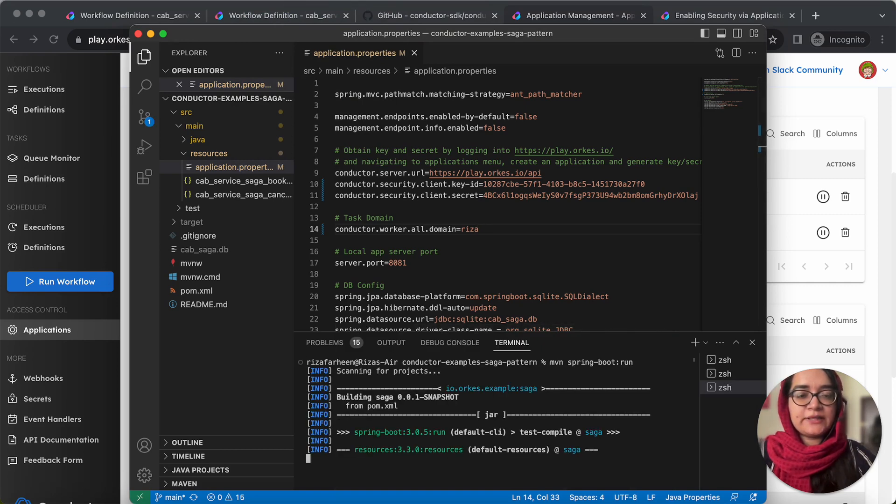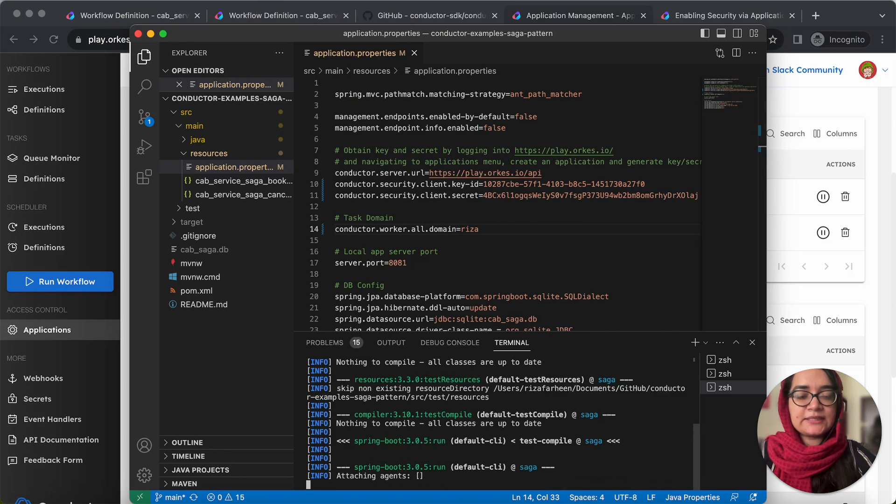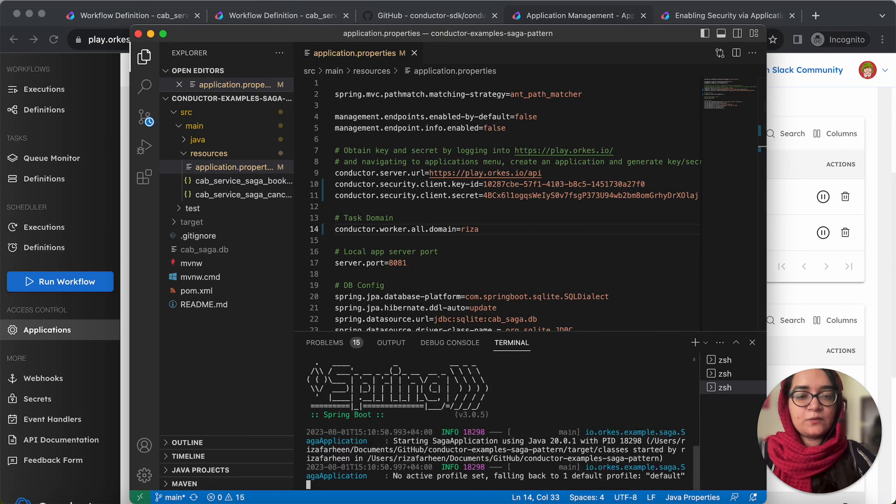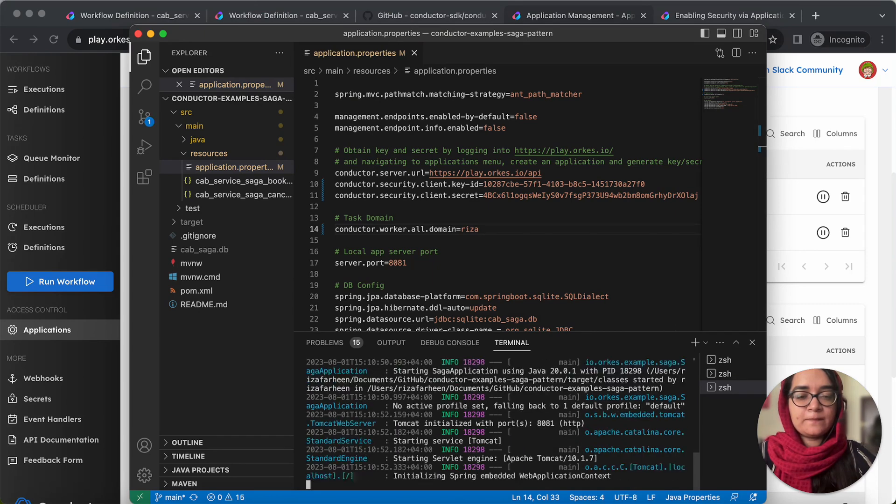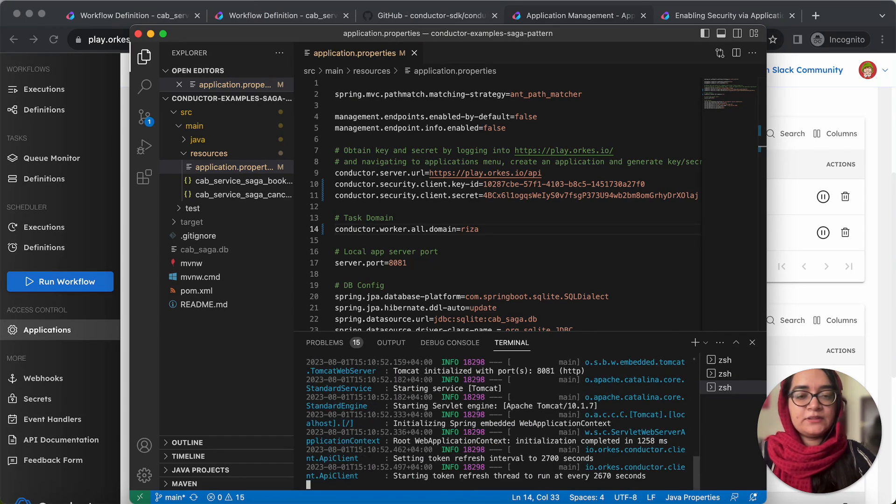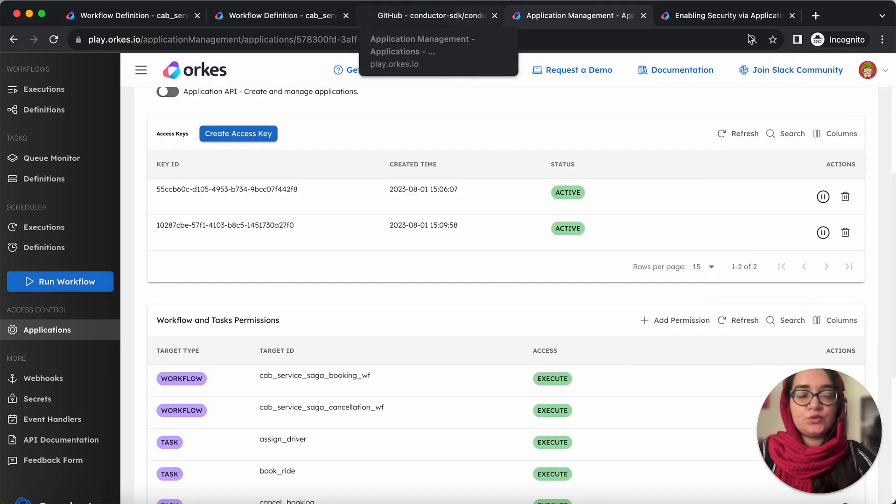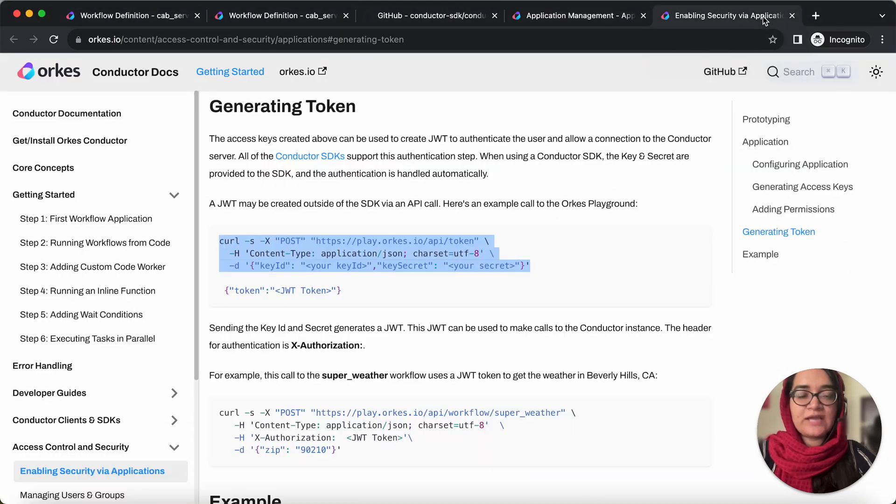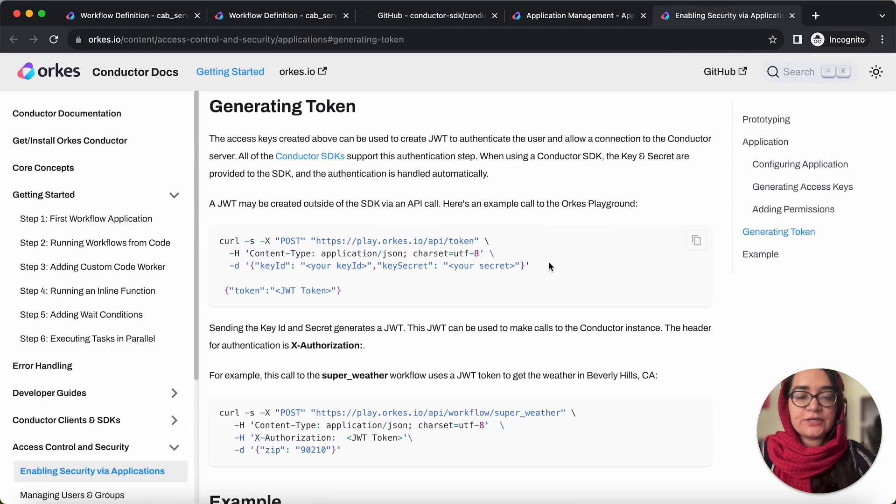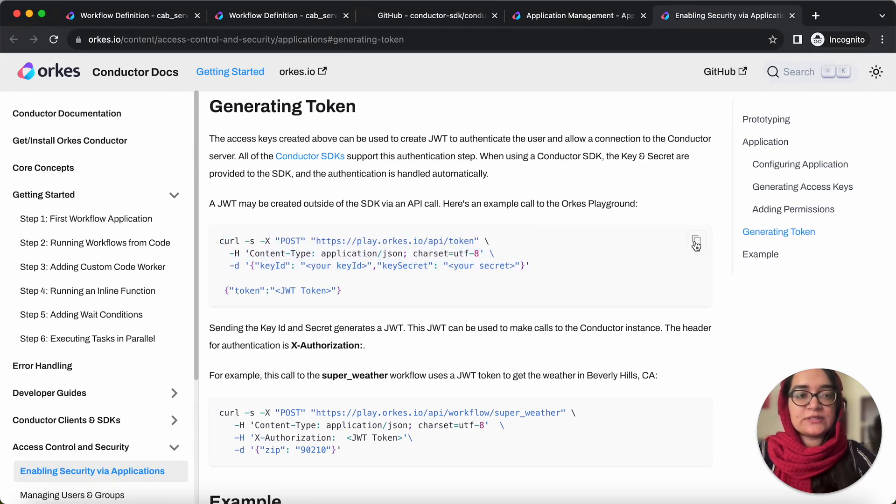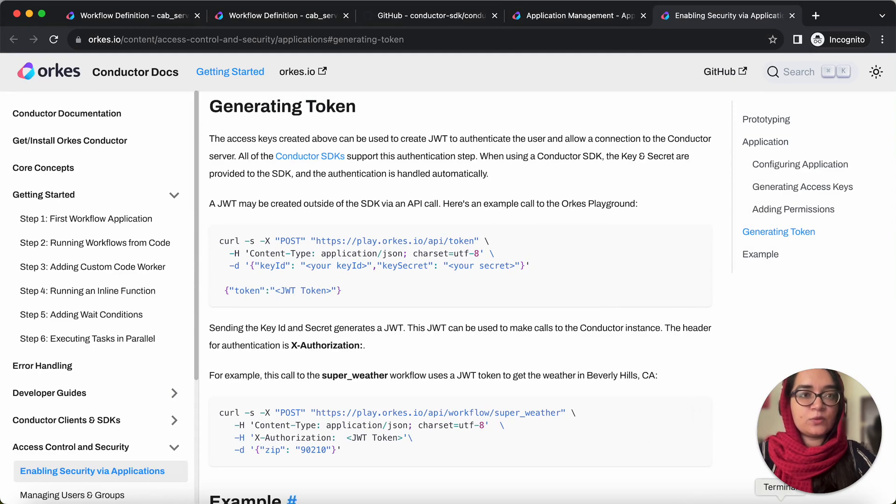So the application has initiated now. So the next step is to create the booking request. It can be done in two ways. So for that, you need to initially generate the JWT token. So using this command and let's generate the token now.